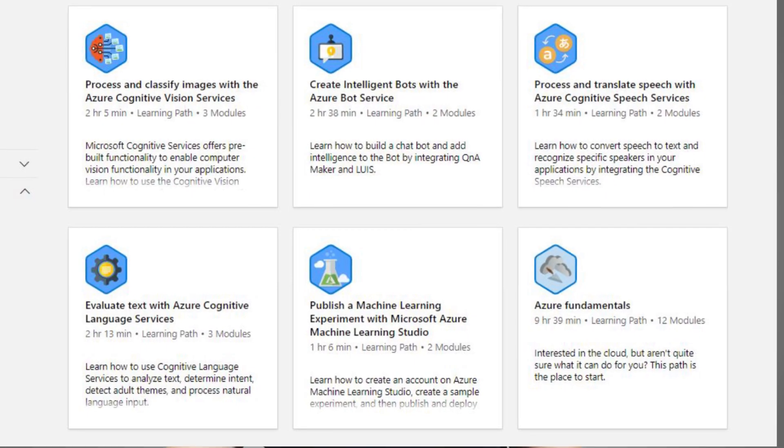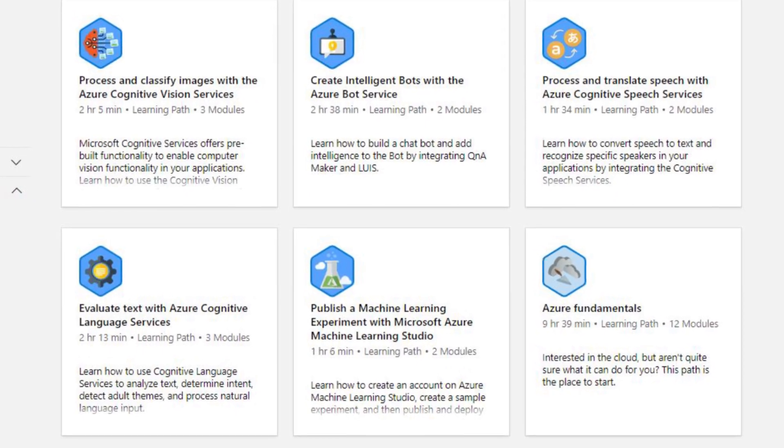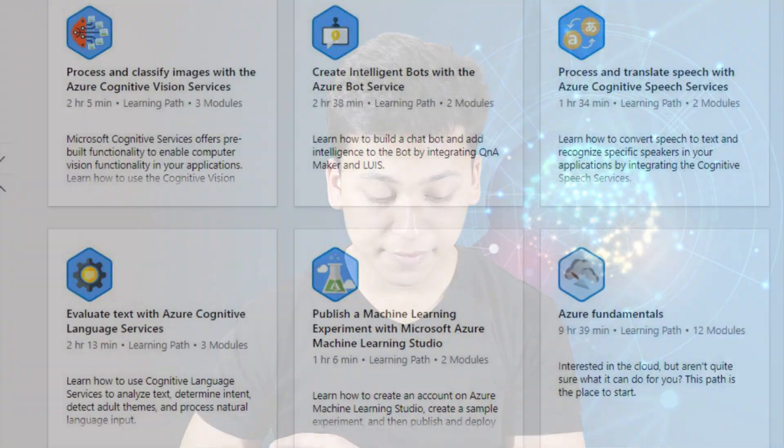The second step is to learn the Introduction to AI on Azure. All these courses are available on Microsoft Learn, and the hierarchy I'm telling you is the order you should follow. This second course covers the Azure artificial intelligence strategy and solutions, and gives you basic knowledge and familiarity with the entire ecosystem of Azure AI solutions.